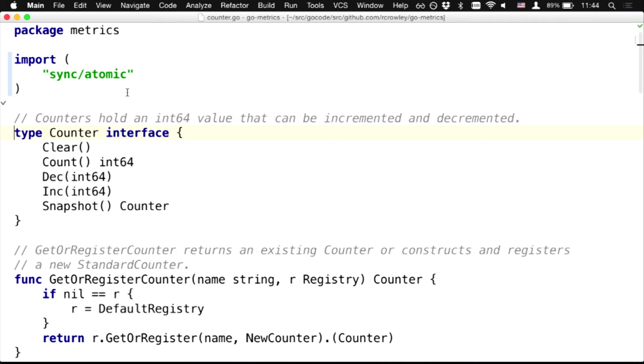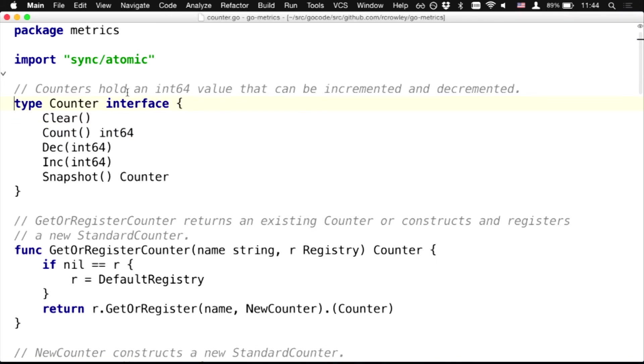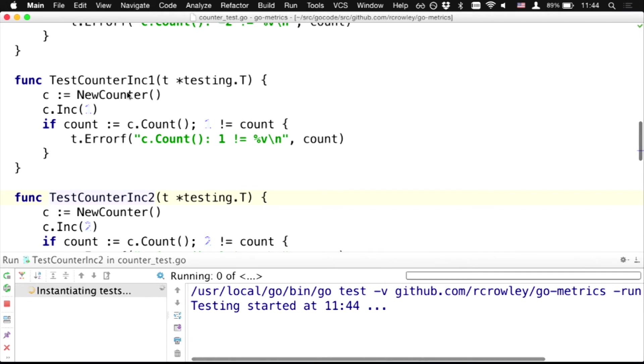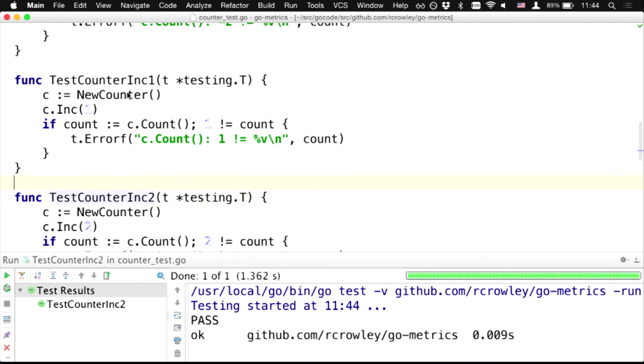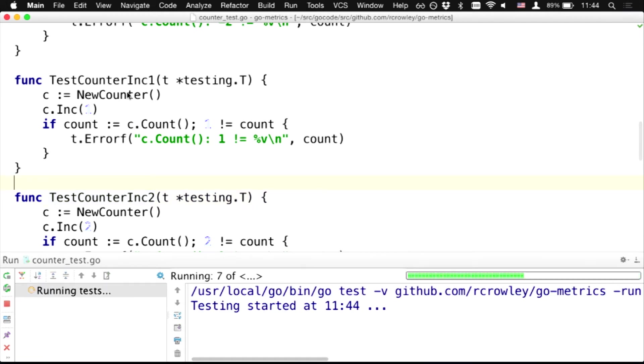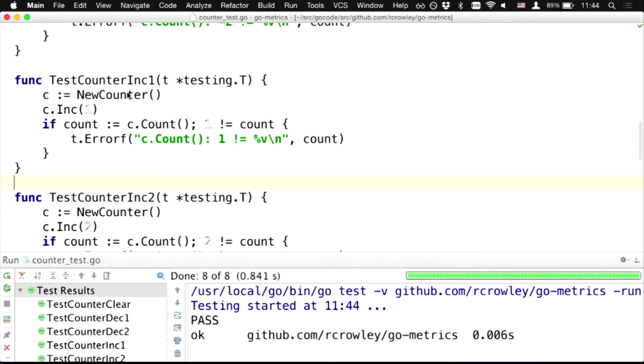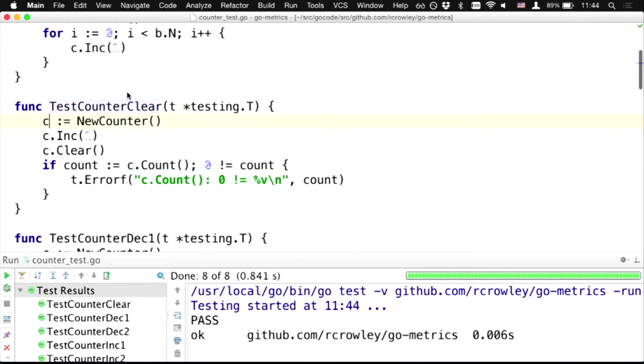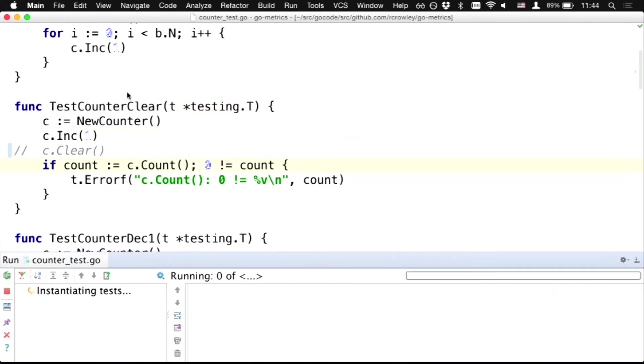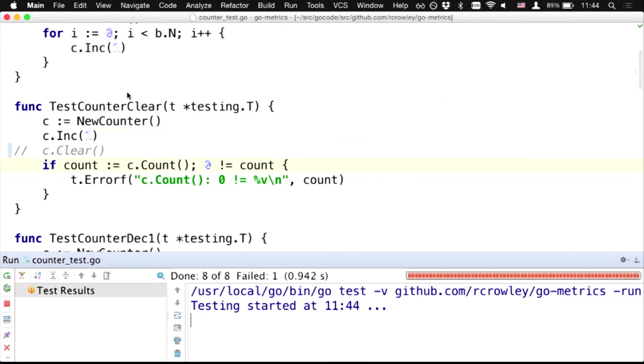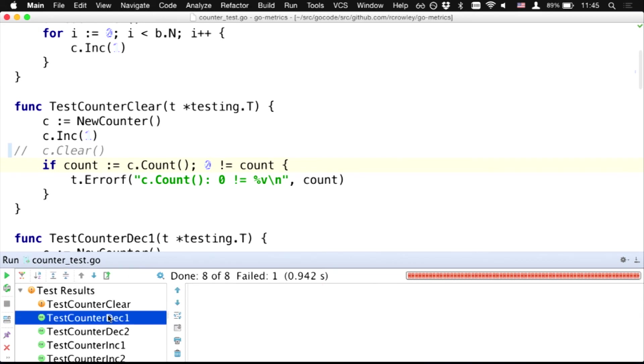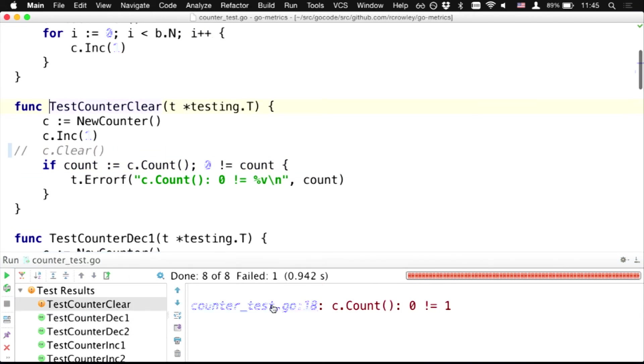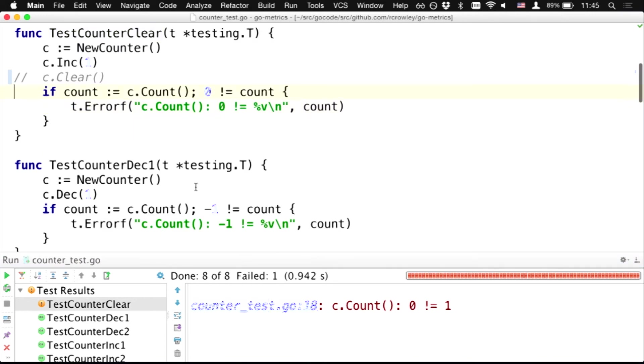And also, we have support for testing framework, GoTest and GoCheck, thanks to our contributors. And for example, we can navigate from file to test file. We can run particular function, or run whole file, or I don't know. Let's break something. So we can navigate through all test methods, navigate through output of test methods.